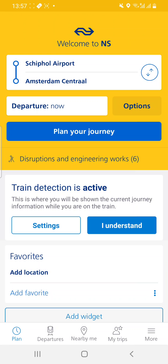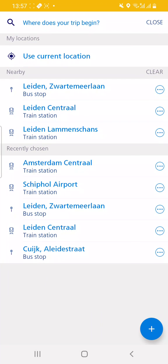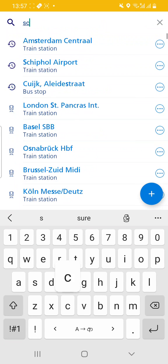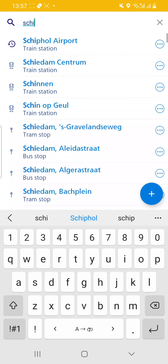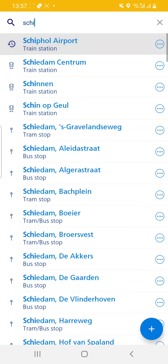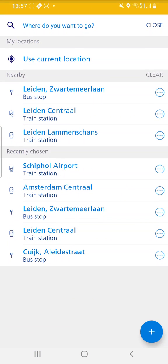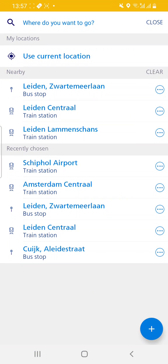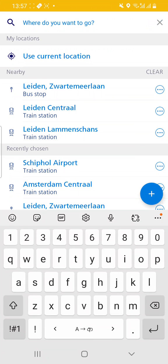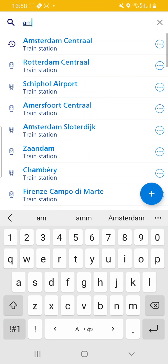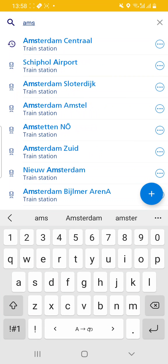You go to the top and enter Schiphol Airport as the departure train station and Amsterdam Central as the destination.